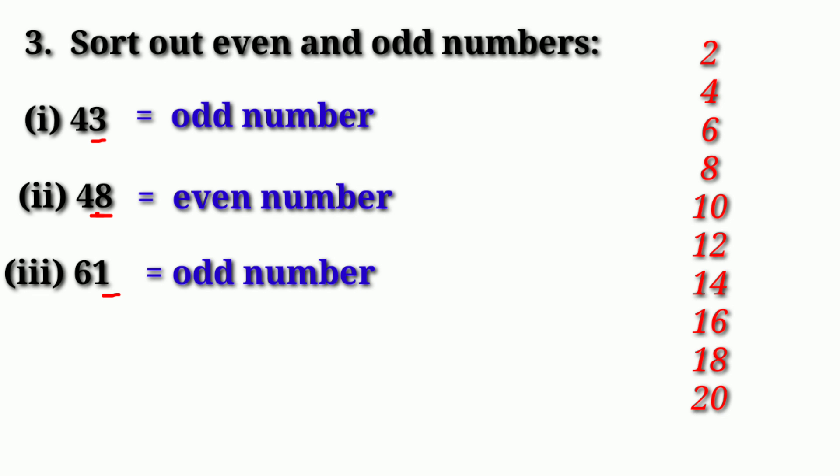So this way you will know the odd number. If the last digit is not on the table, it will be odd. If you are in the table, it will be even.